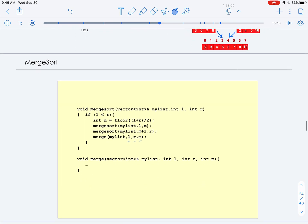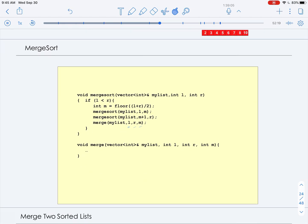Let's see what this implementation looks like. Merge sort is passed a vector by reference, and then the left and right index of the area we want to sort. While the left index has not passed the right index, we can start the work. We look for the midpoint by taking the floor of the left and right index divided by two. Then we make two recursive calls: merge sort on the list between the left endpoint and the midpoint, and also on the midpoint plus one to the right endpoint.